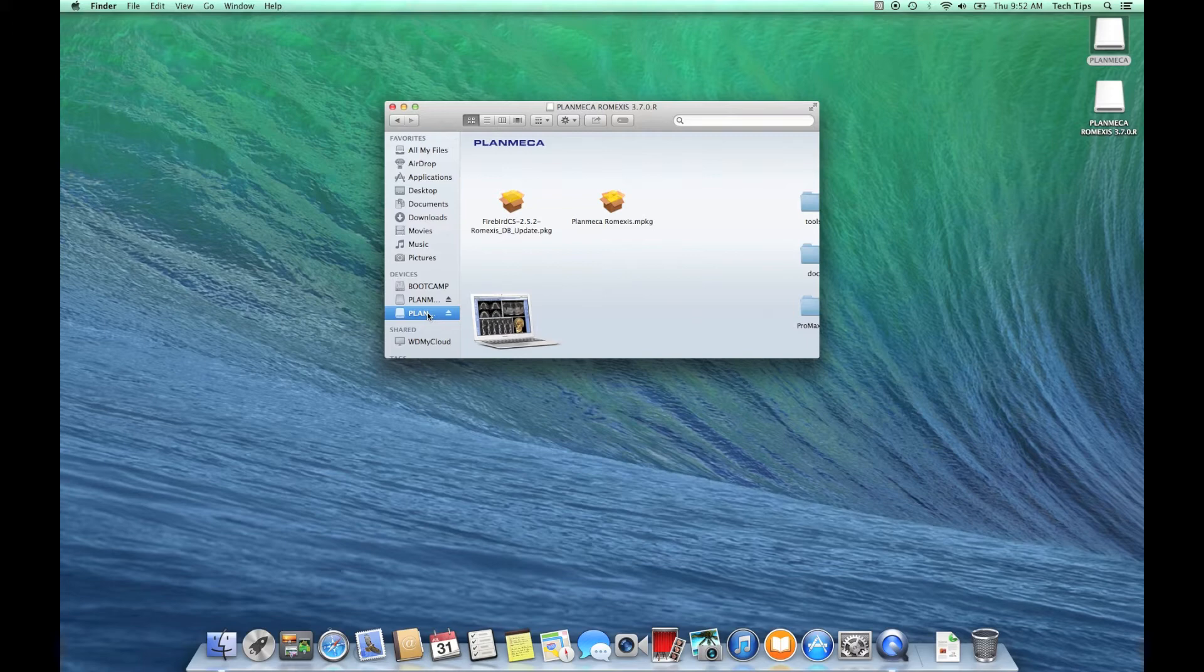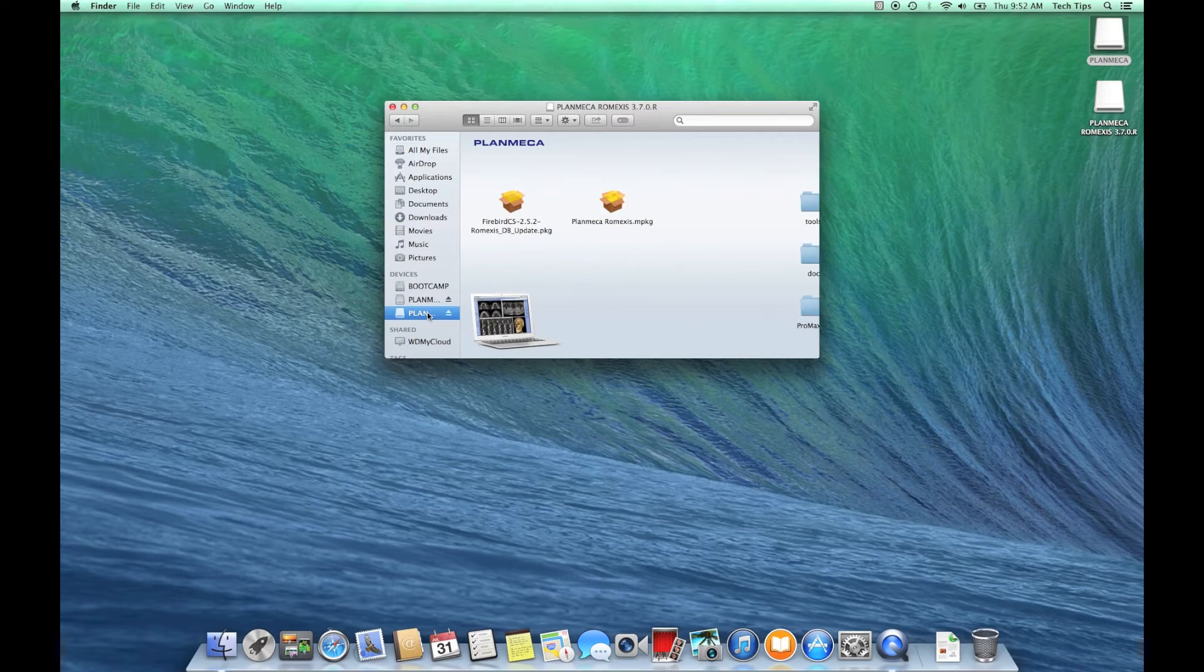server computer. If you're going to install Romexis on a server computer and you wish that computer to act as the server, you're going to need to install something called the Firebird database engine. Installing this is kind of like the equivalent of installing a SQL engine in Windows.